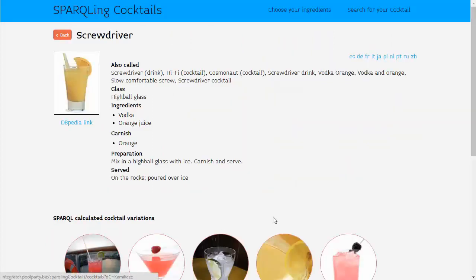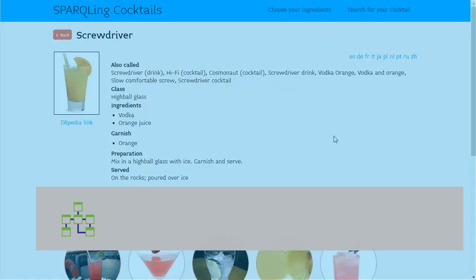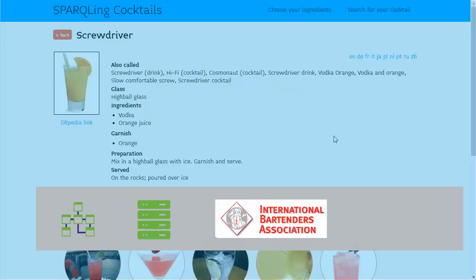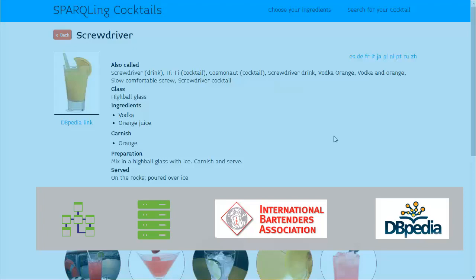When I select a cocktail, I get the recipe displayed and I can read the recipe in different languages. The recommendation engine is based on a PoolParty taxonomy about the knowledge domain cocktails and the Semantic Integrator Server. The content — pictures and recipes in different languages — has been enriched by the International Bartenders Association web resources and DBpedia. We simply used data that was already available and integrated it into our application. That's the main benefit of linked data.